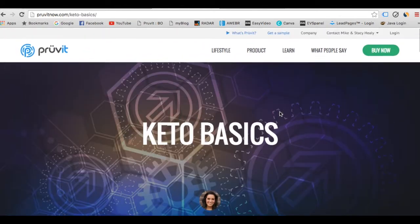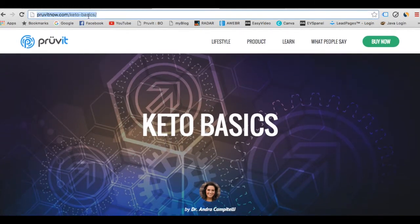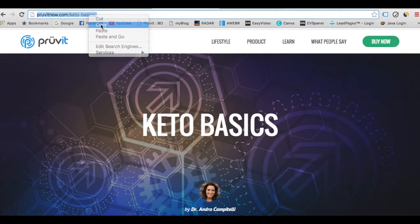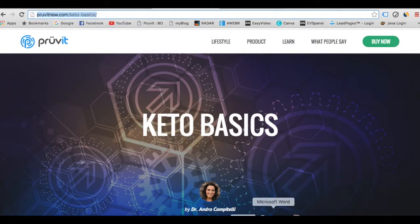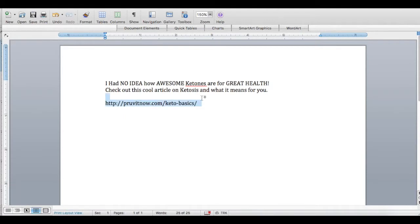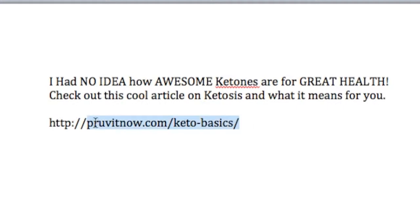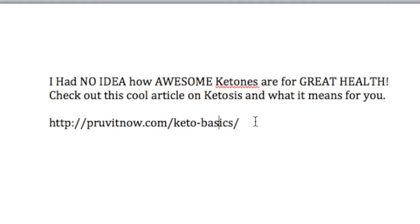Let's go to this one — the very first basic one, the keto basics. I want to share this article with people. Now, if I click and copy this link just by doing that, and I paste it into a Word document, it comes up looking like this. This link right here would not default to my website.